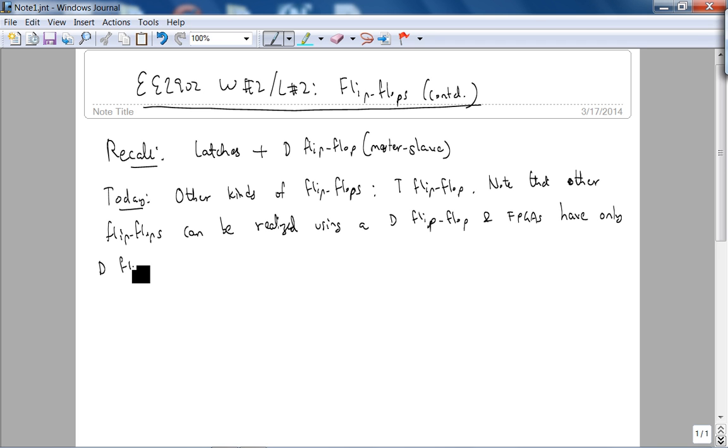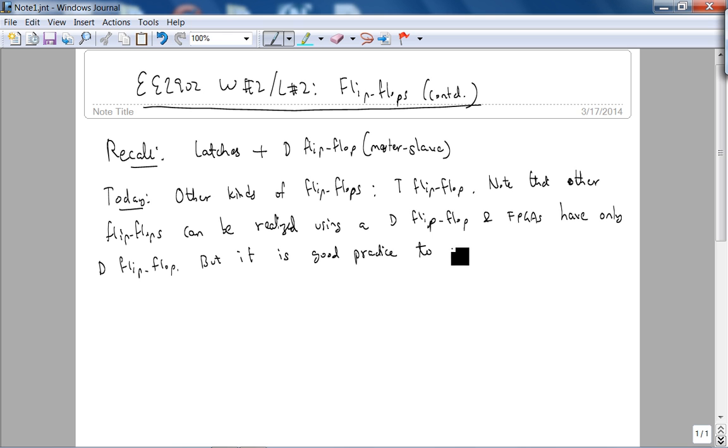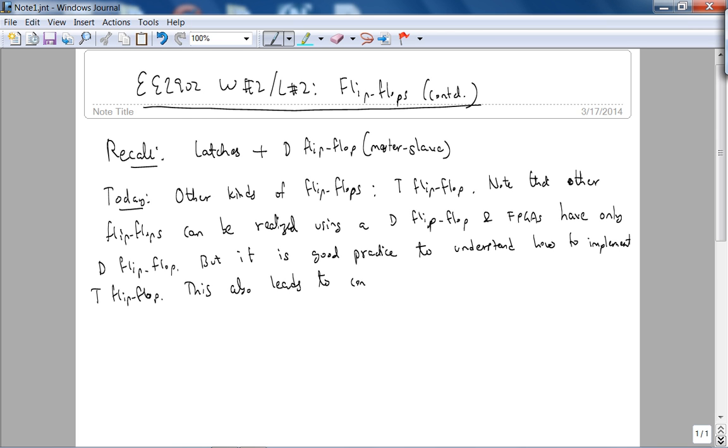Because of this, FPGAs, which are our platform for implementing logic, have only D flip-flops. But the reason we even do the T flip-flop is because it is good practice.